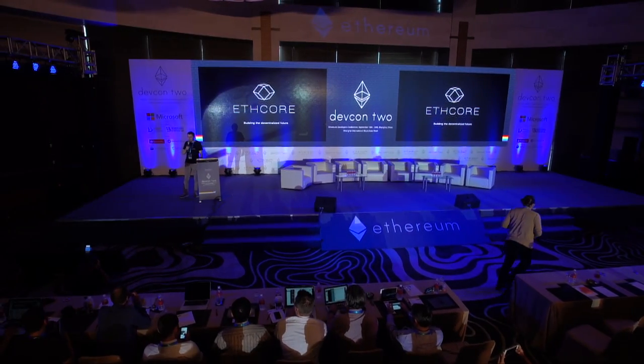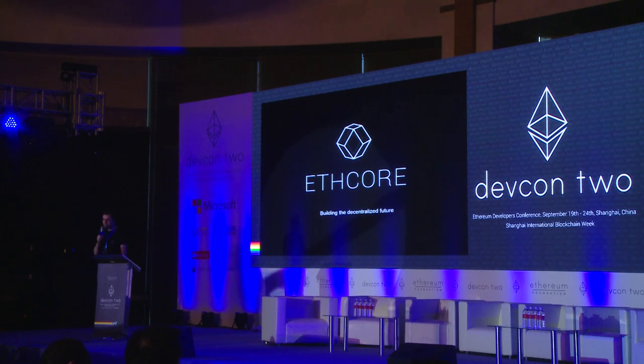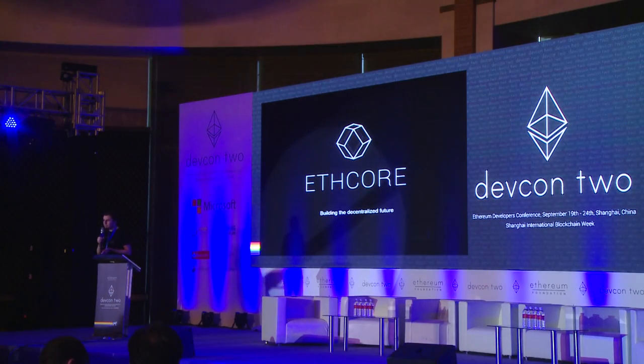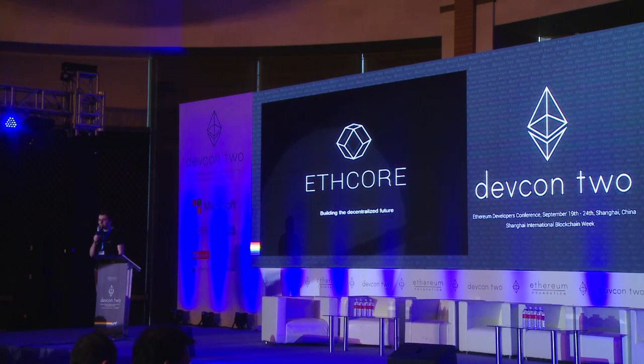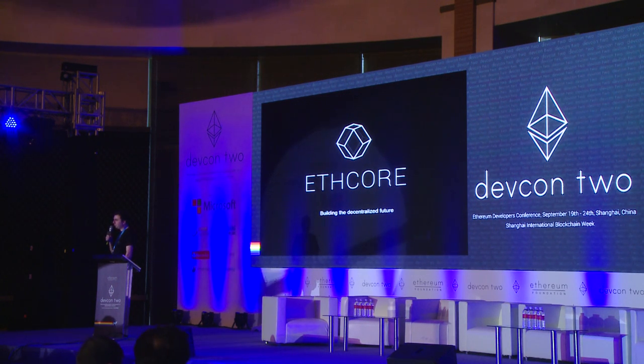Hello, I'm one of the core developers behind Parity and today I'm going to speak about what we have been working on the past few months and what we have in store to come. Parity is a fully featured Ethereum client. It has everything you need to run a full node on an Ethereum network. It can sync the blockchain, it can do mining, it has the API compatible with other implementations. But it is also so much more. Today I'm going to focus on technical features that would be interesting for Dapp developers or blockchain developers in general.